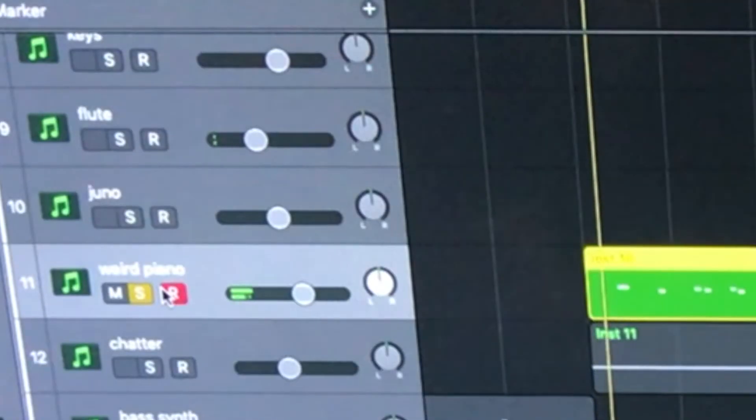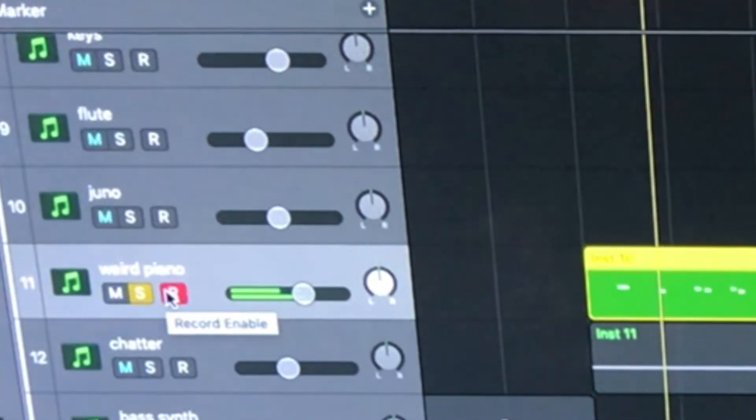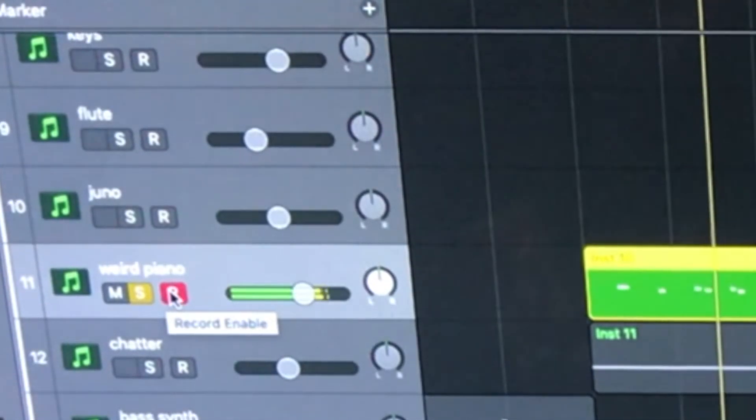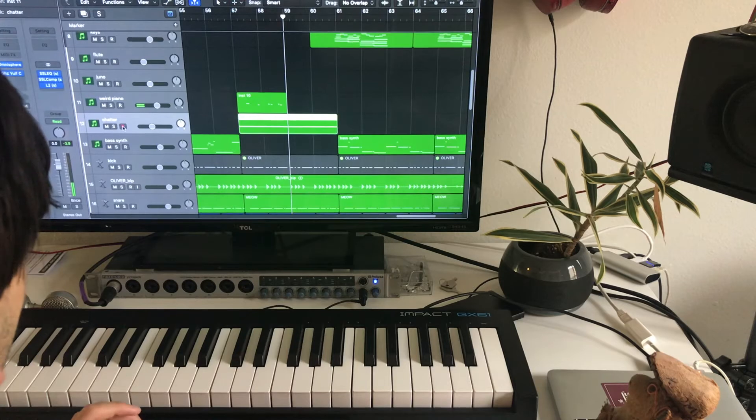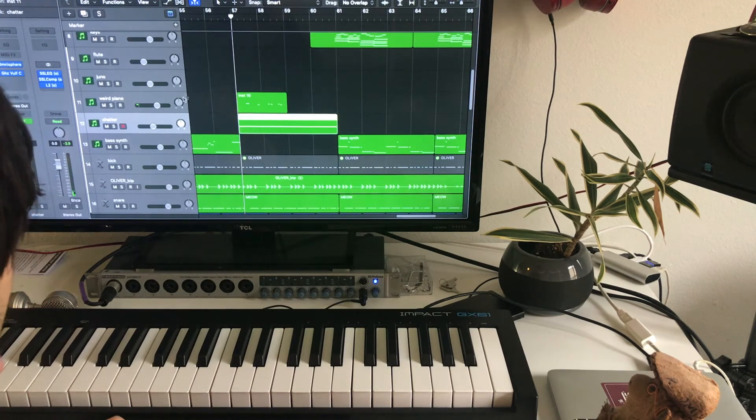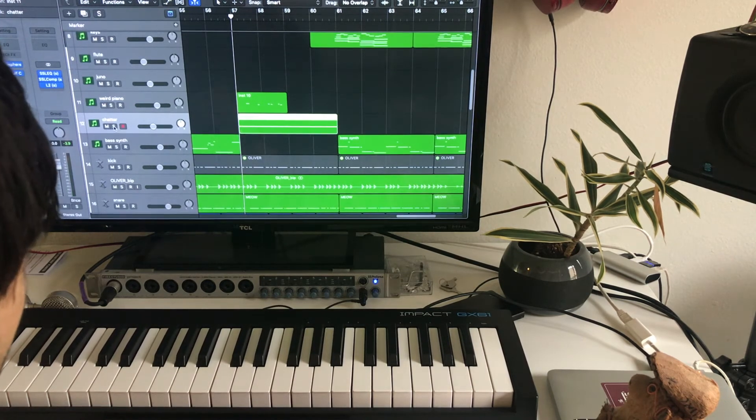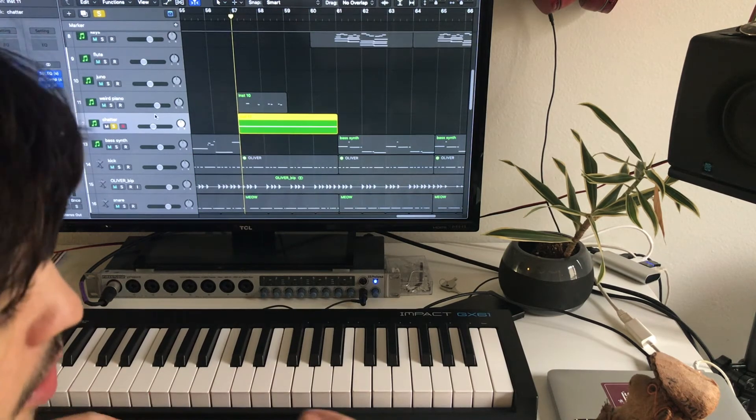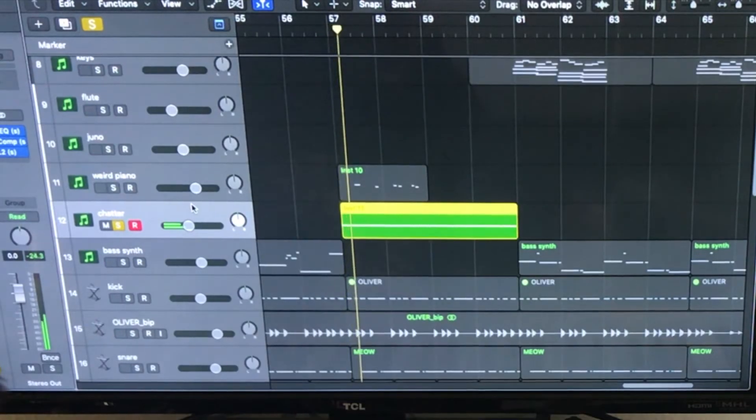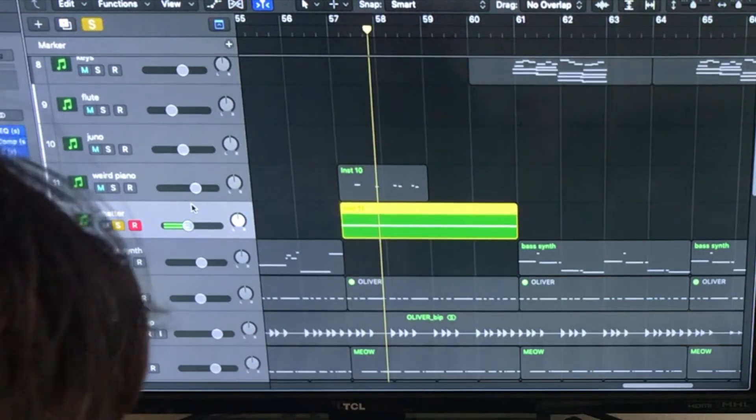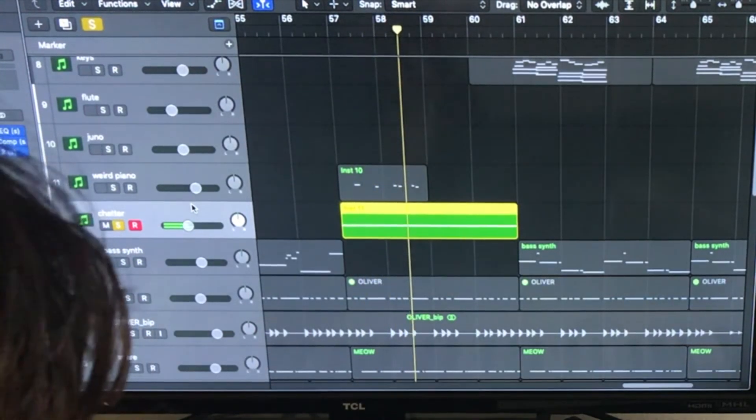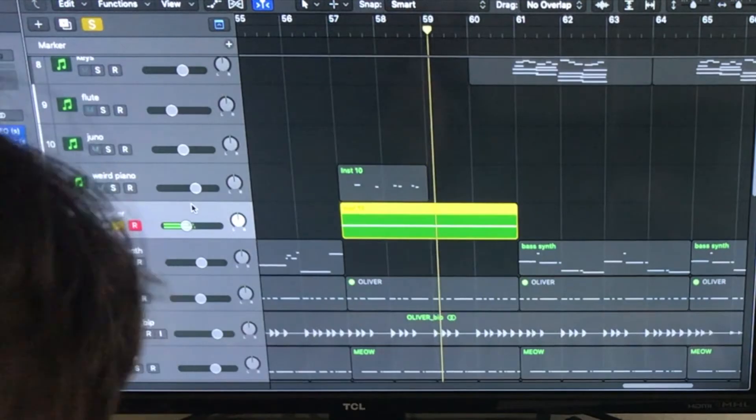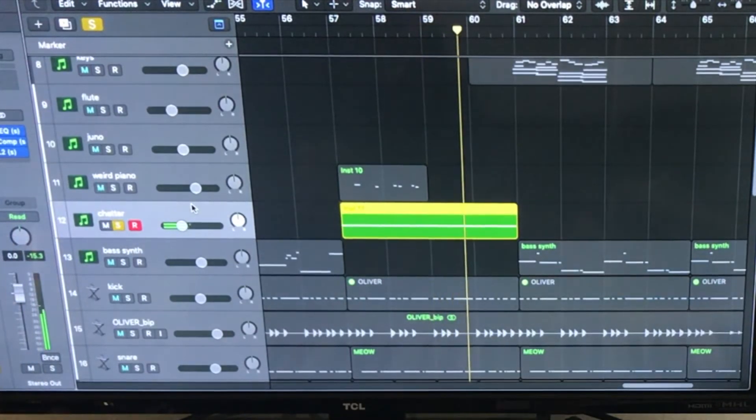Yeah, so first thing you hear in the bridge is this weird piano. Literally the name of the track is Weird Piano. I had this chatter thing that I found on Omnisphere. Sounded like people talking really fast but mixed with some shards of crystals or something crazy. I don't know.